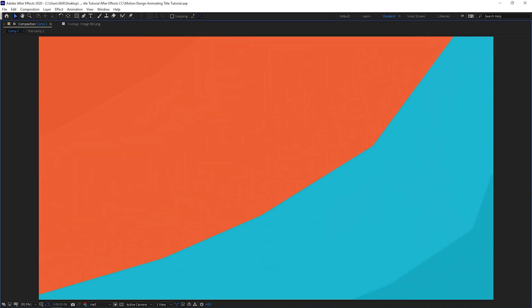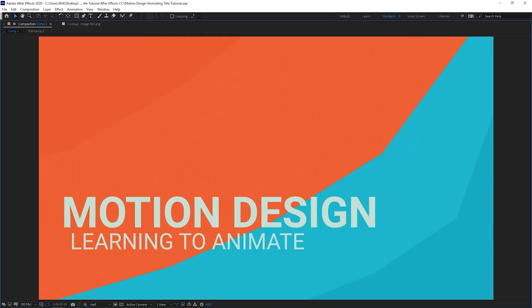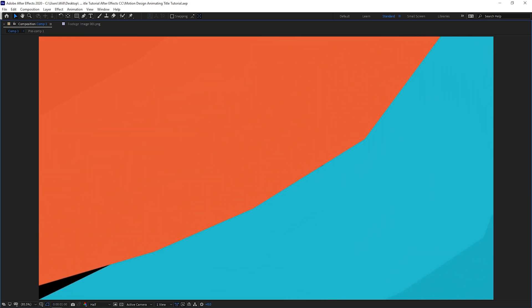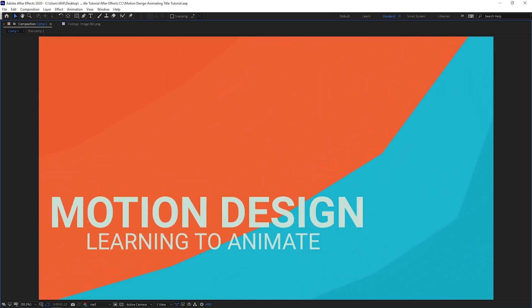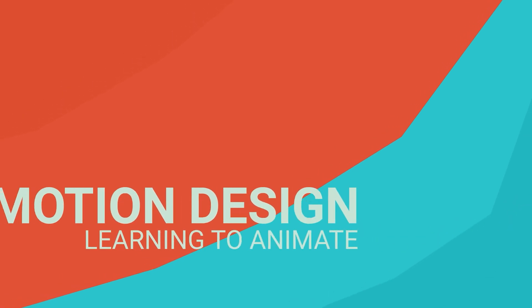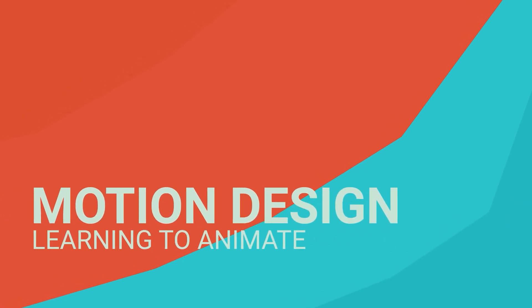Welcome back to another tutorial. This one is on animating a motion design title inside After Effects like the one you're seeing on screen. We'll be starting from scratch and going over all the steps it takes to make this. So let's jump in.